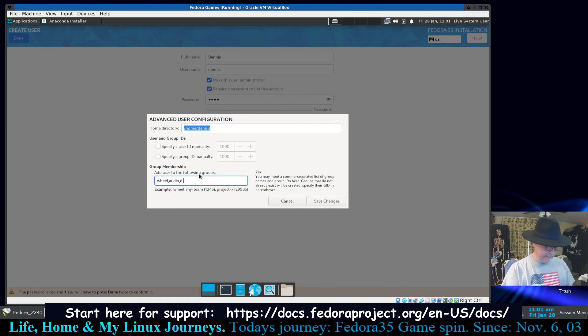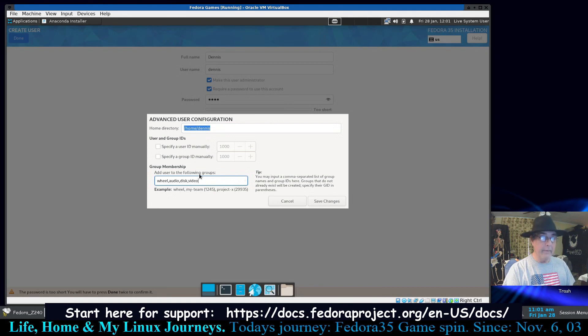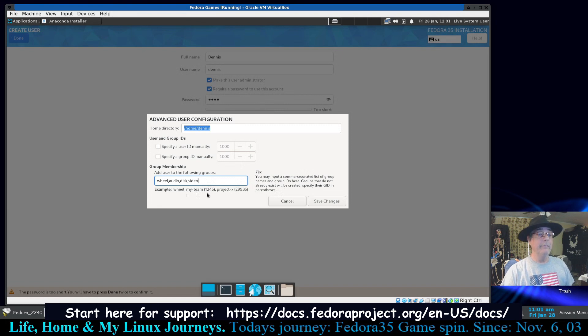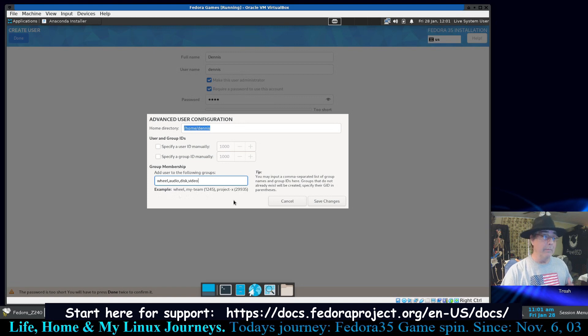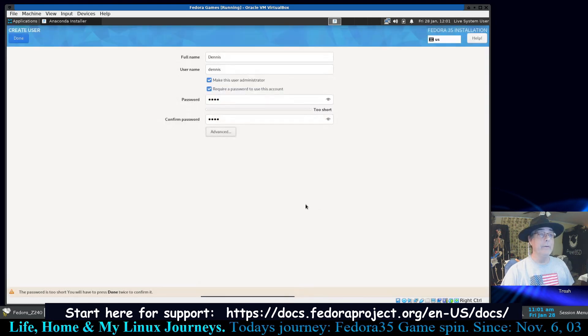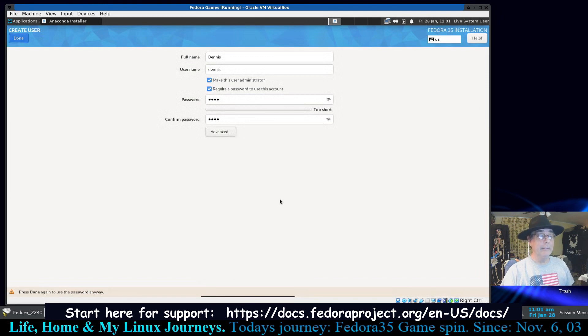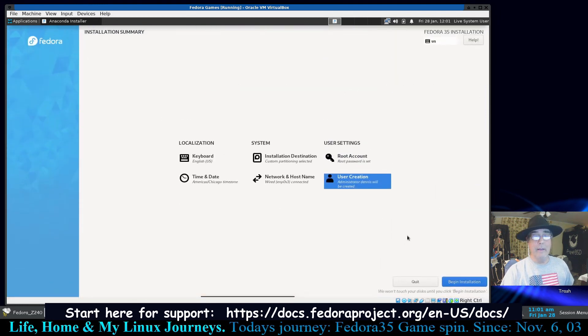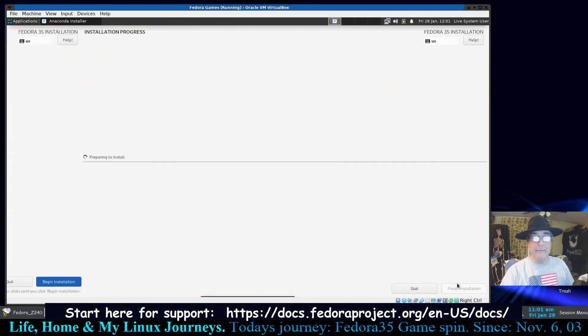And here's where you can put yourself in some other groups. So we're going to say audio and disk and video. Now if you get it wrong right here you get a red flag and you won't be able to go any further. Just there's no spaces, only commas in between the groups. If you know all bunch of group names you can put them all in there, but we're going to do that later. For now we got wheel, audio, disk, and video. Save and we're done. Now we should be ready to install. Password is too short. Going again. All right, we're ready to begin this installation.